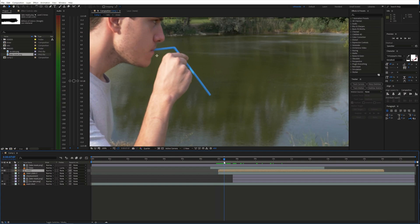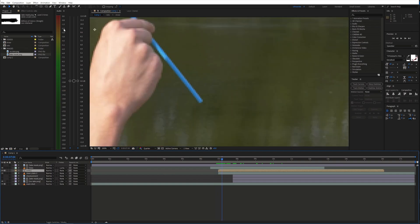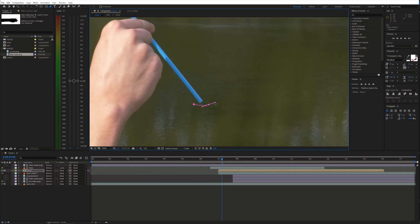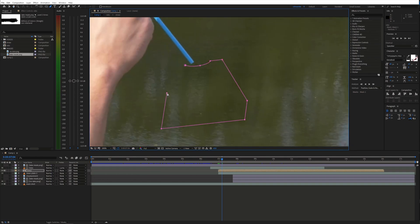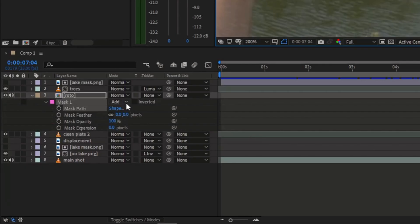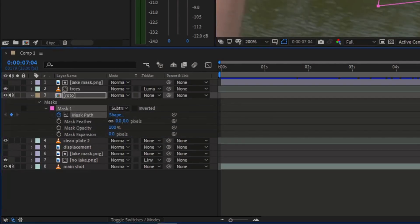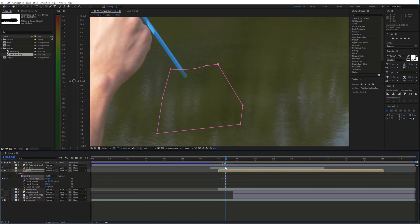Furthermore, let's make the straw dip into the water. Select the roto layer and take the pen tool. Then draw a mask around the area where the straw should disappear. Set the mask blending mode to subtract. Now enable animation for the mask path and animate it.